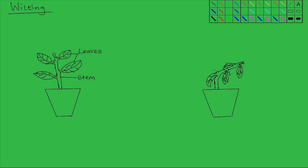This occurs in herbaceous plants such as the one drawn in this diagram here, a potted plant. When it is exposed to hot and dry weather, it loses a lot more water than it can replace through absorption in the roots.